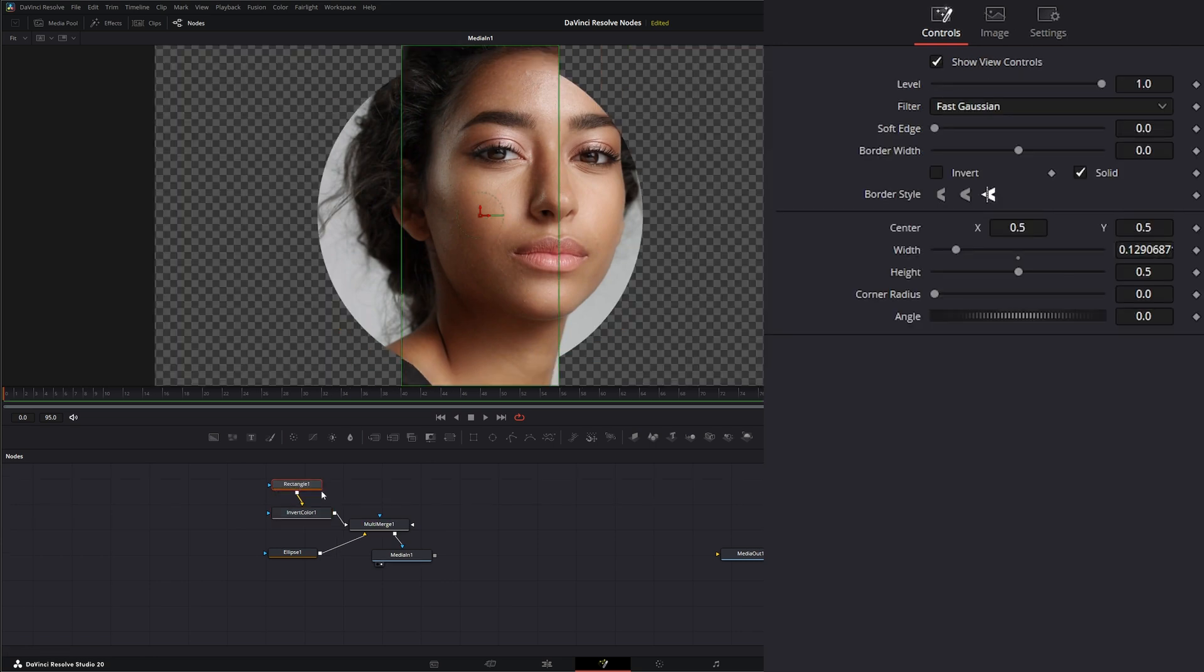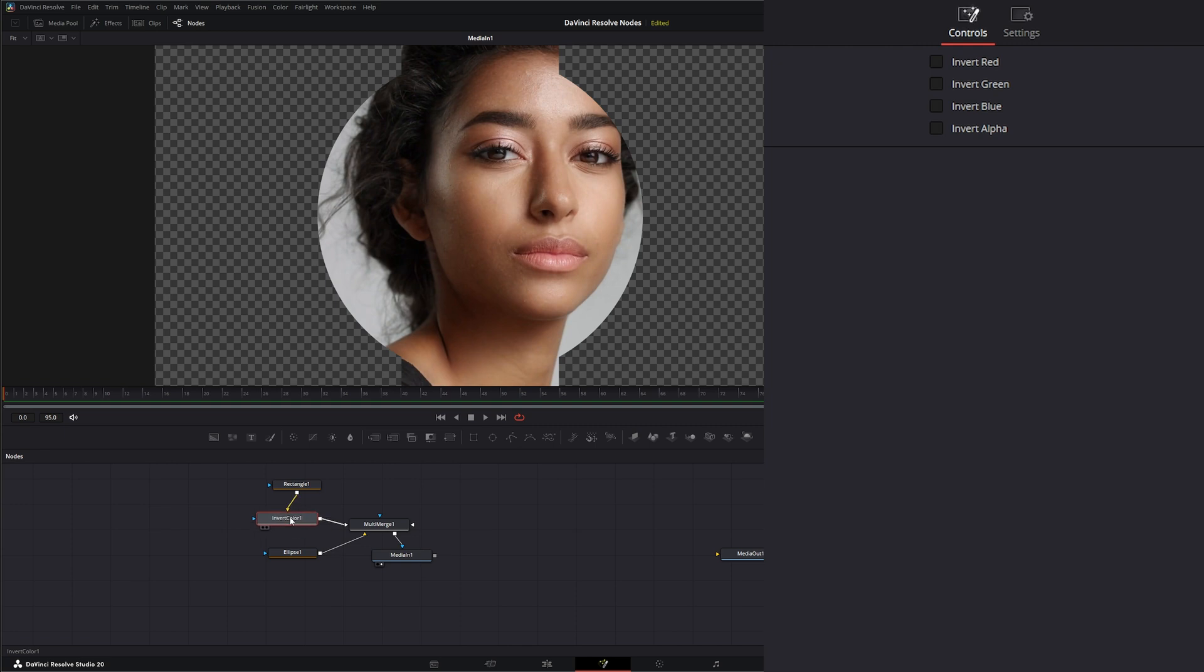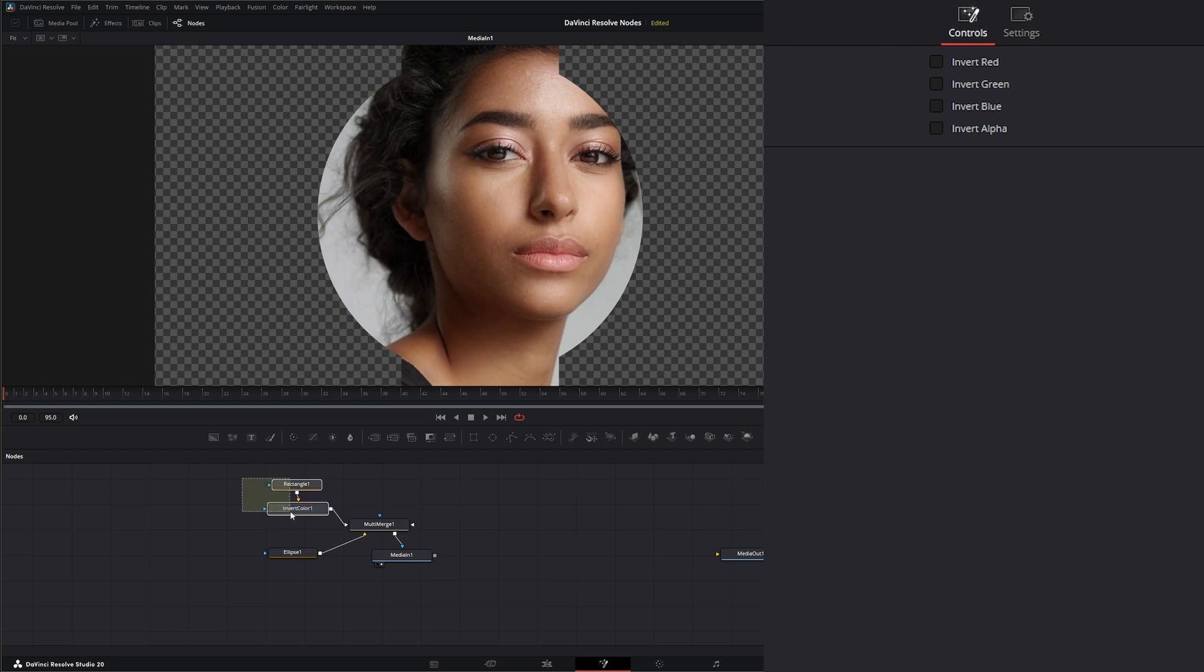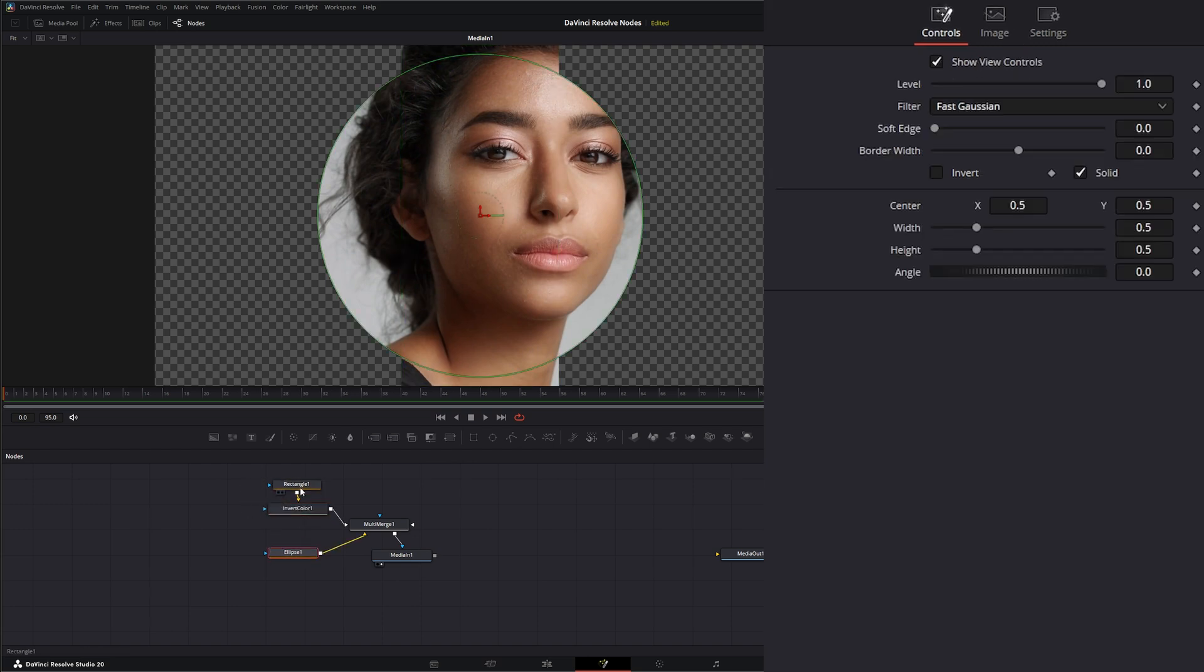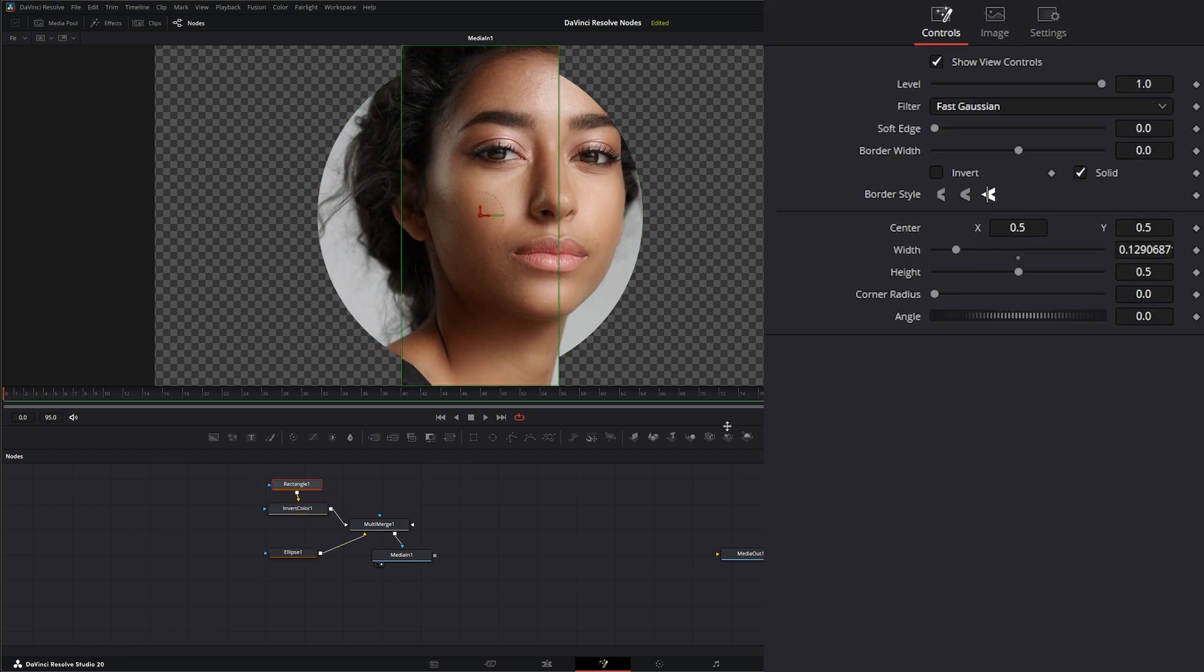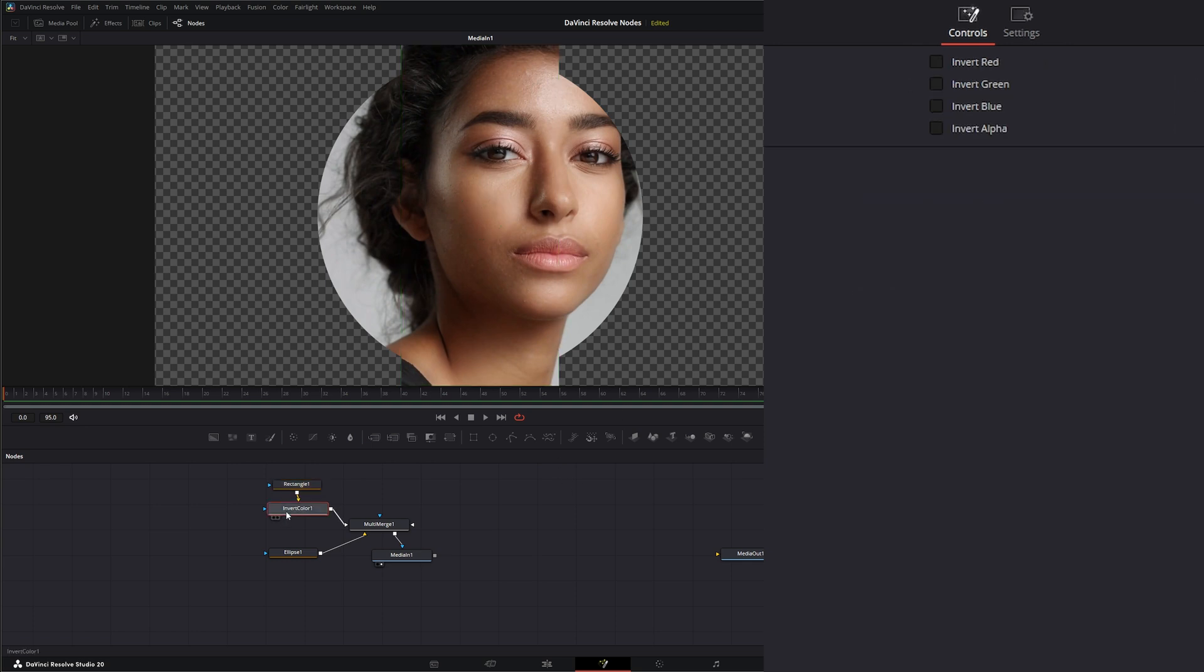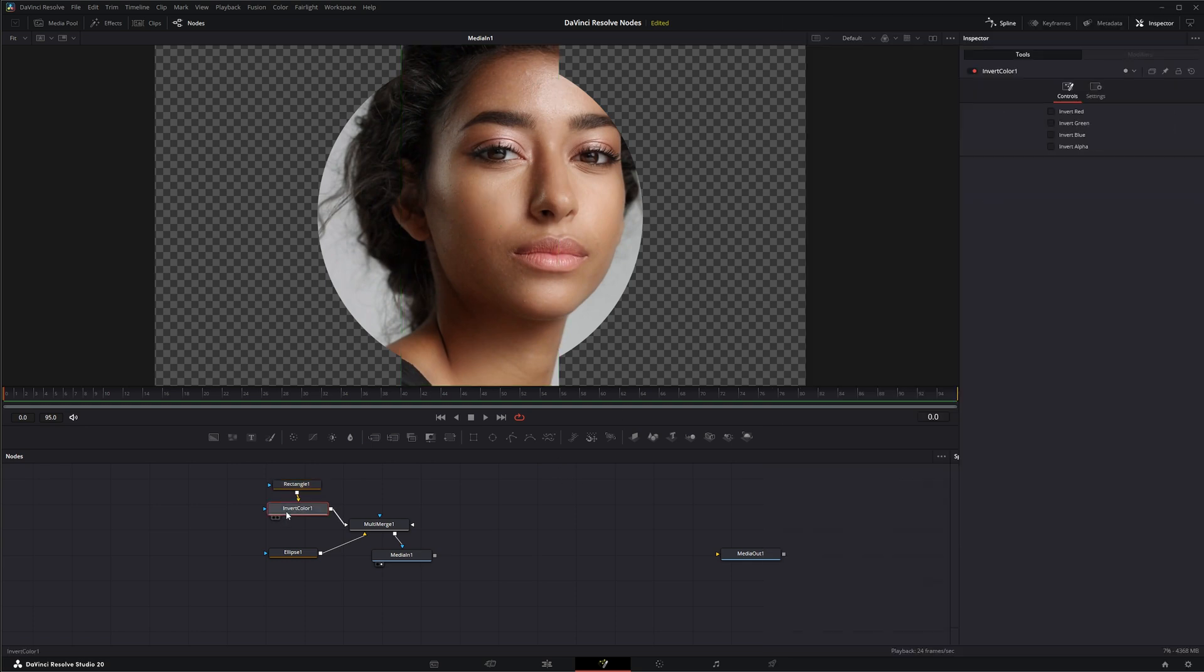I know the rectangle has an invert on it, but you may need to use this anywhere in your line to invert specific things. Additionally, it's a good way to just add this and know you inverted something without not realizing it and having to check every single node. So that is the invert color node. I will see you in the next node breakdown.